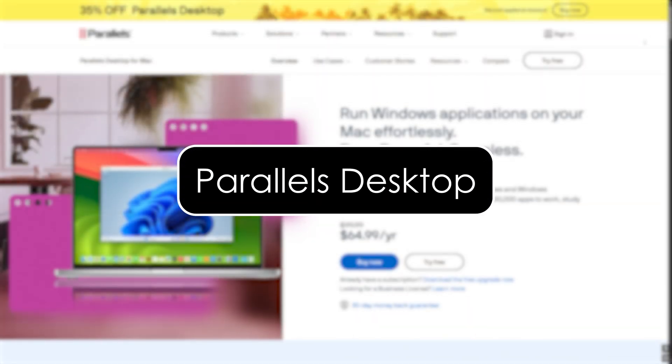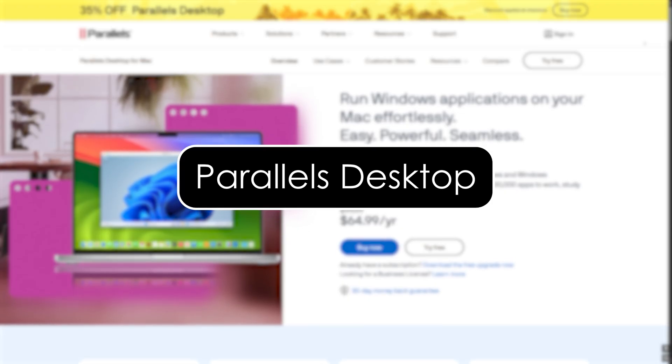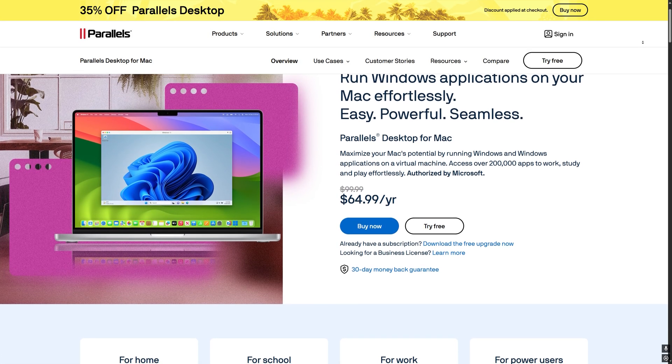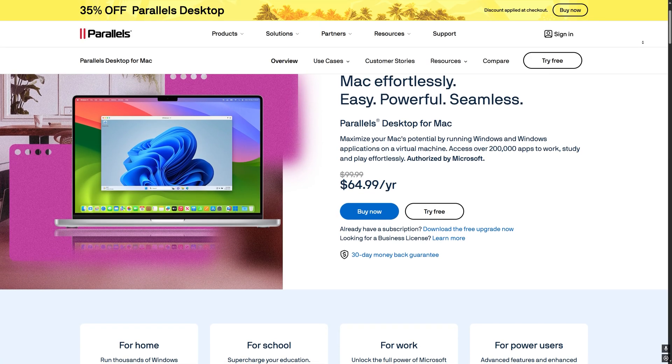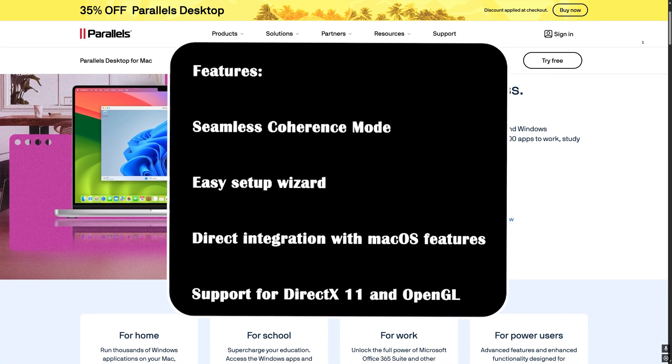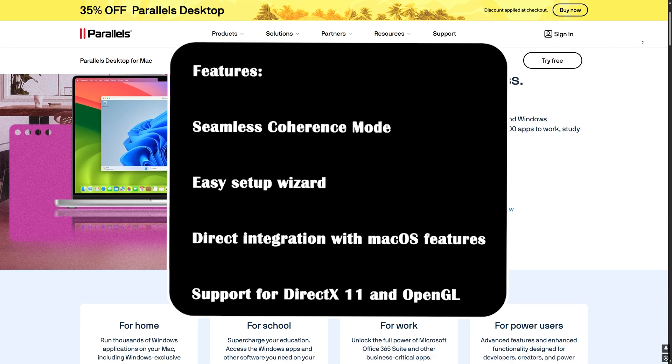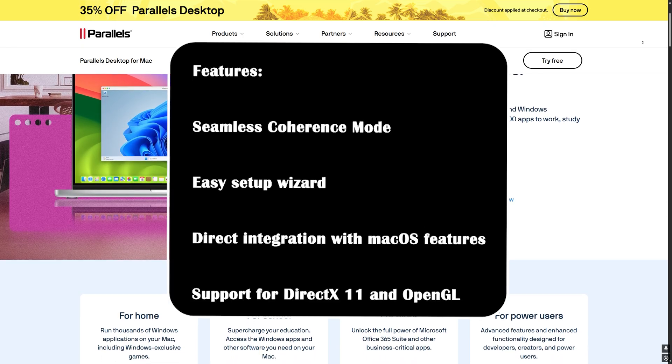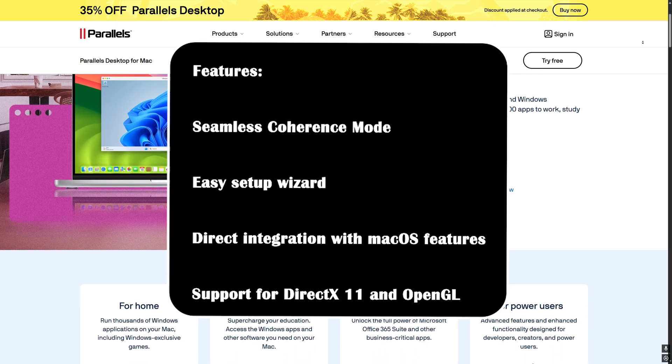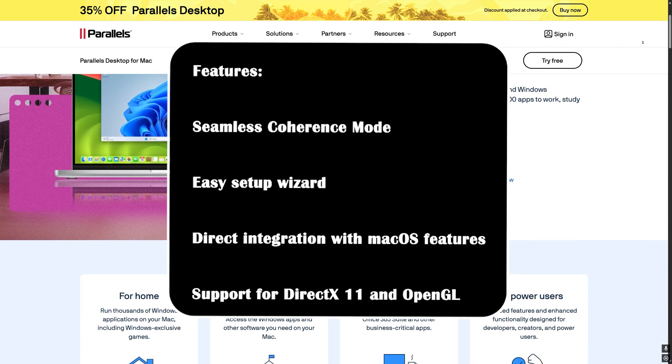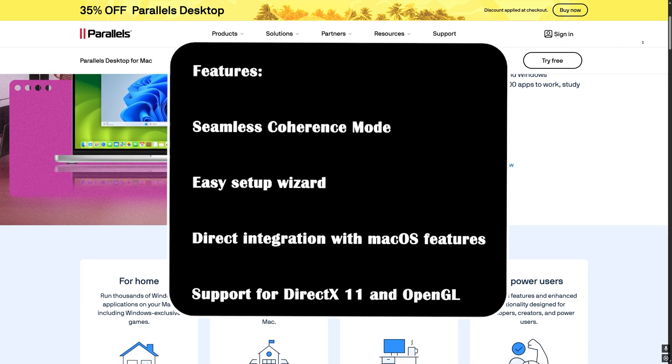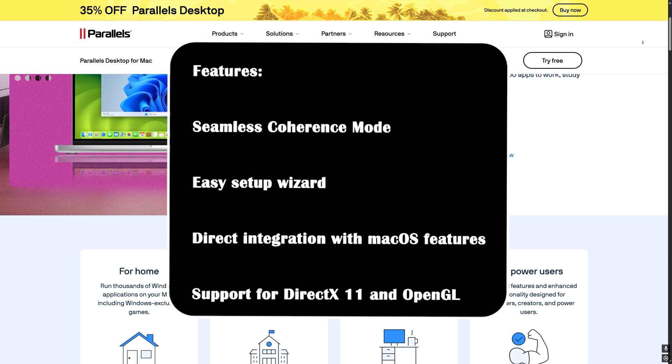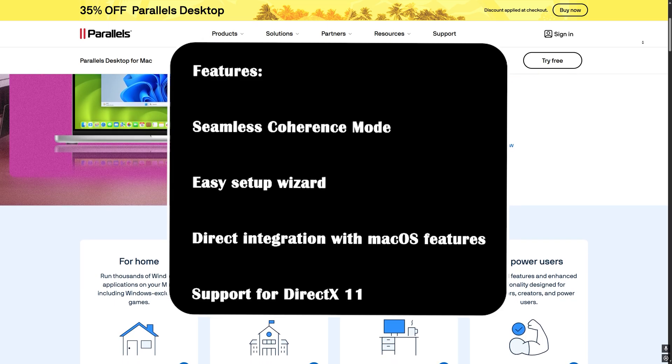Parallels Desktop. For performance, it's near native speed thanks to Apple silicon support for M1 and M2 chips. For features, seamless coherence mode runs Windows apps alongside Mac apps. Easy setup wizard. Direct integration with macOS features like Touch Bar and Retina Display. Support for DirectX 11 and OpenGL.